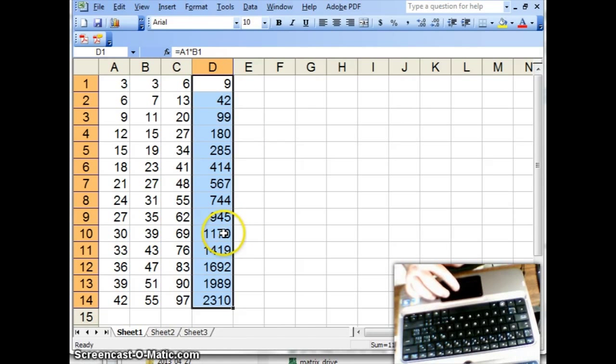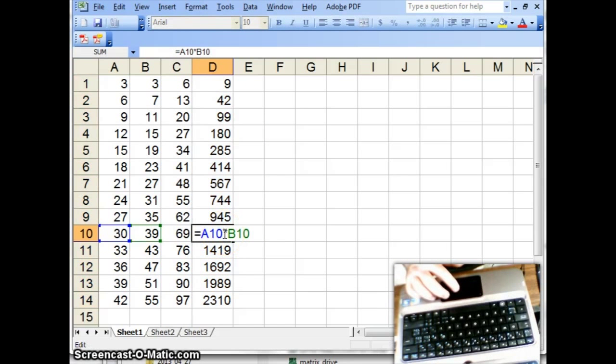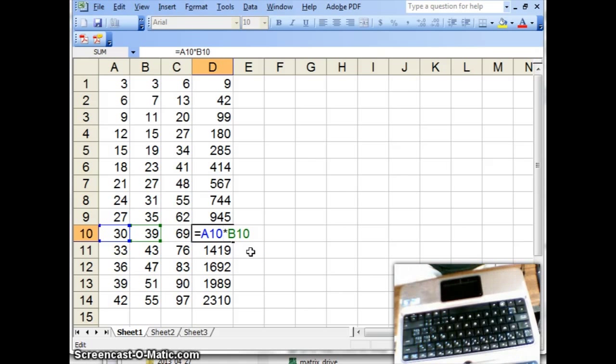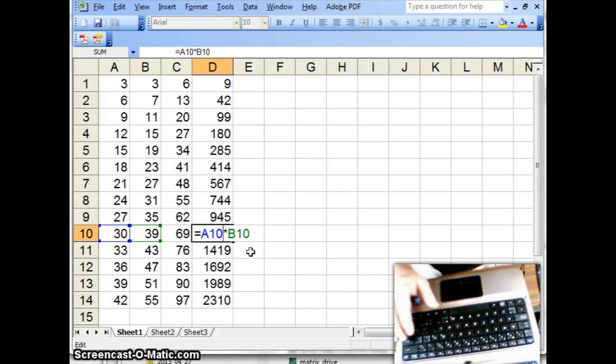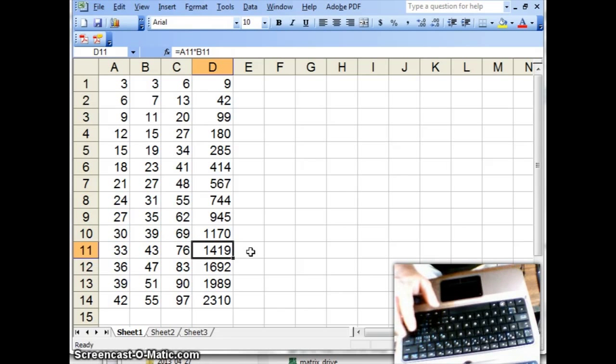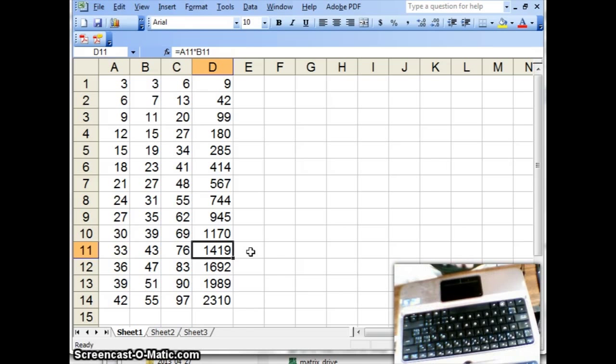And notice that, in fact, if I double-click on any of the cells, the underlying formula is what we would expect. A10 times B10 goes into D10, and that's 30 times 39, making 1170.